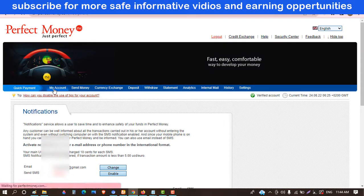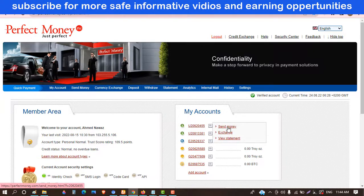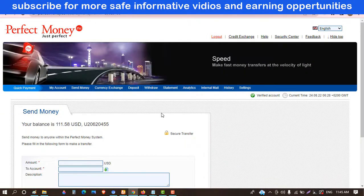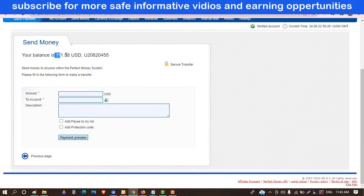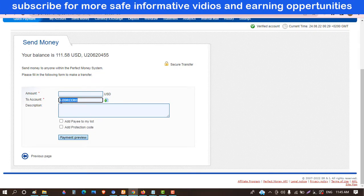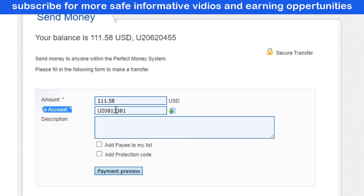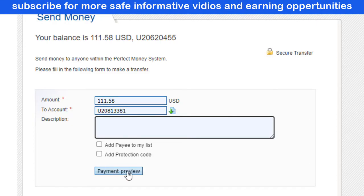Now I want to show you practically how it works — how you will receive a notification. I have an amount and I want to send this money to get notified. Click here on Send Money. For example, I want to send this amount to a Perfect Money ID. I have this ID, so I copy and paste it here. Enter the amount in this field, enter the account, and you can add a description or leave it blank. Then click Preview Payment.